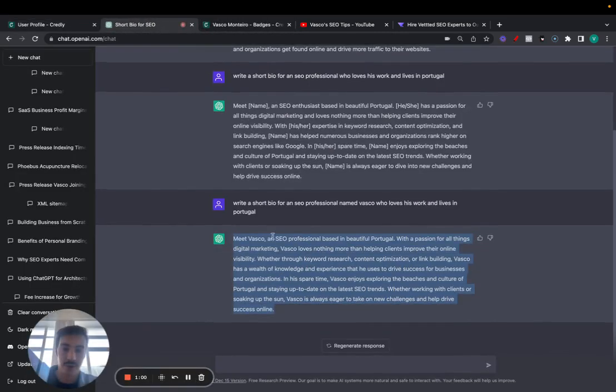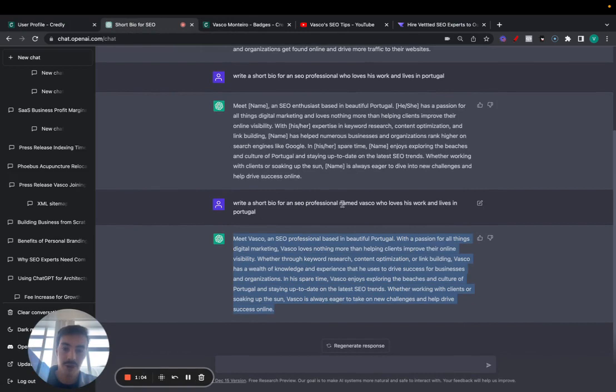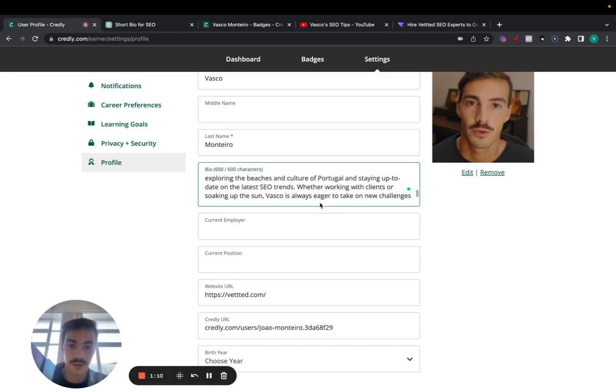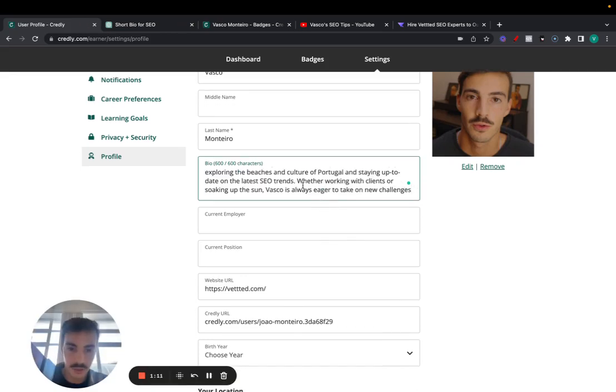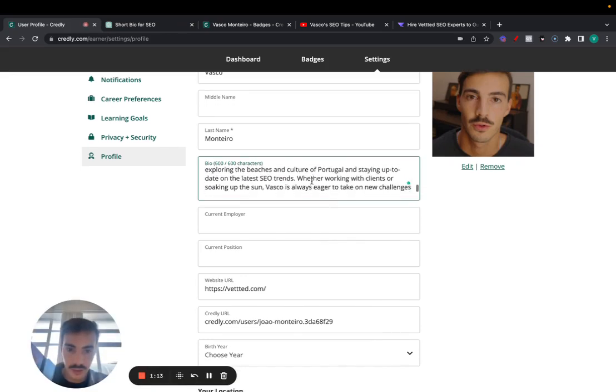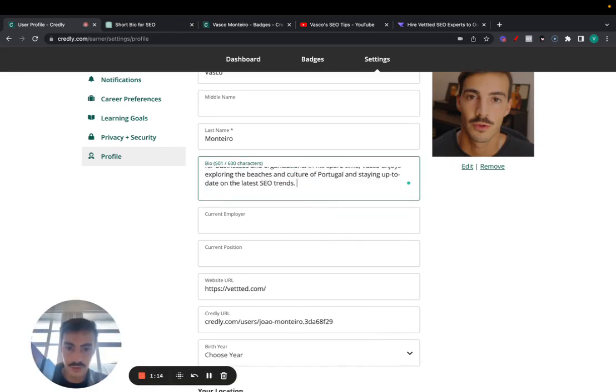What I did was, the prompt I wrote was write a short bio for an SEO professional named Vasco who loves his work and lives in Portugal. Just copy this, takes two seconds. Place it here, make sure it looks good, take out any necessary info.